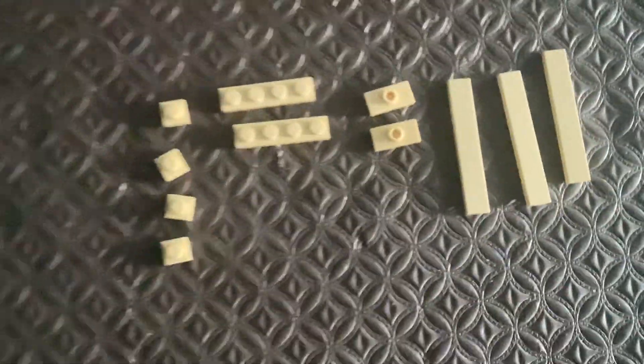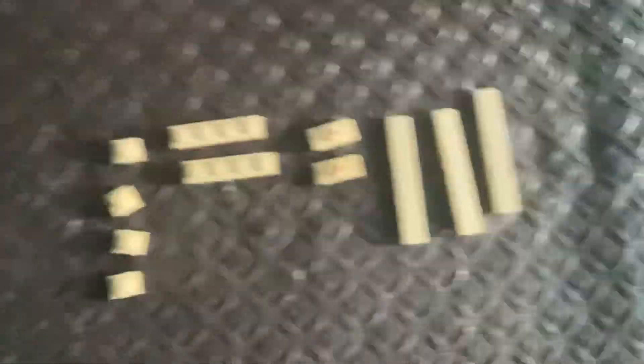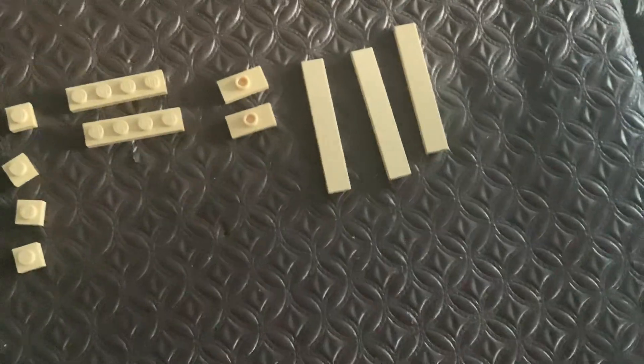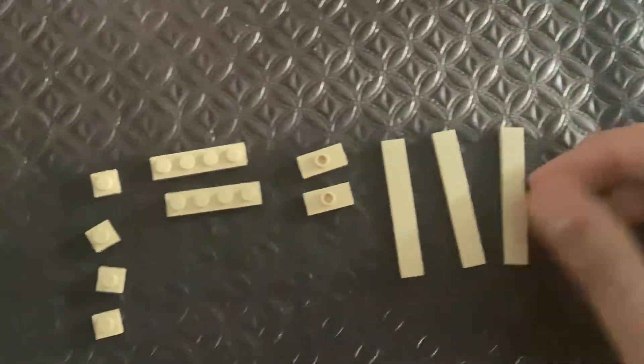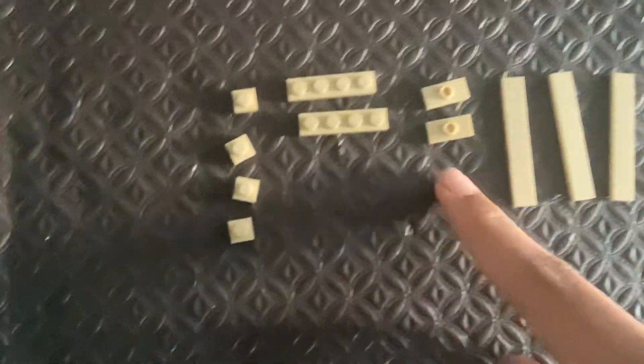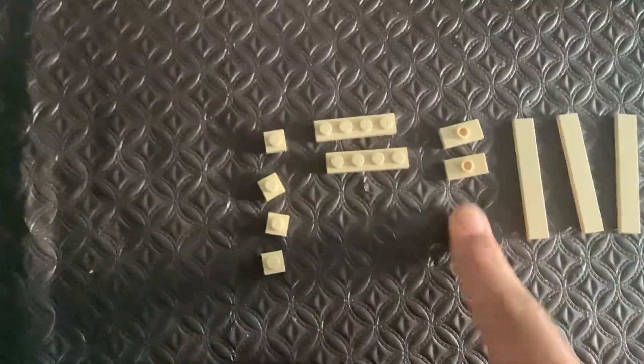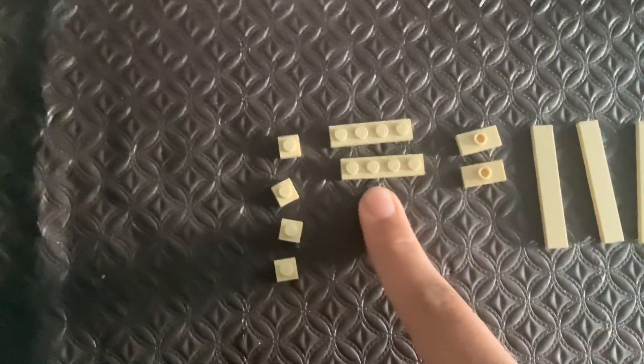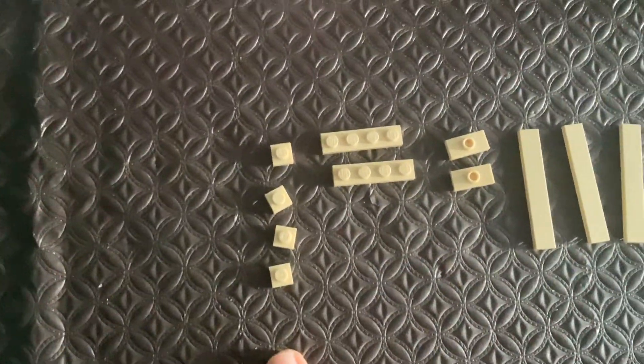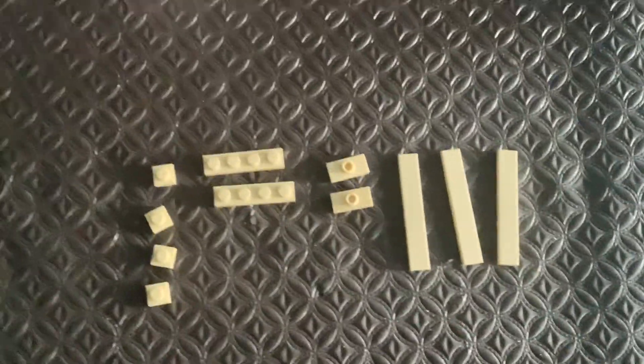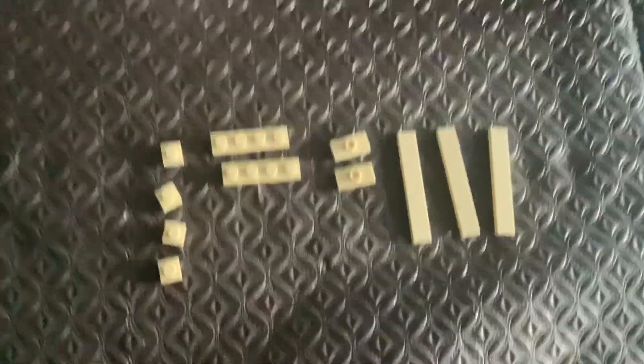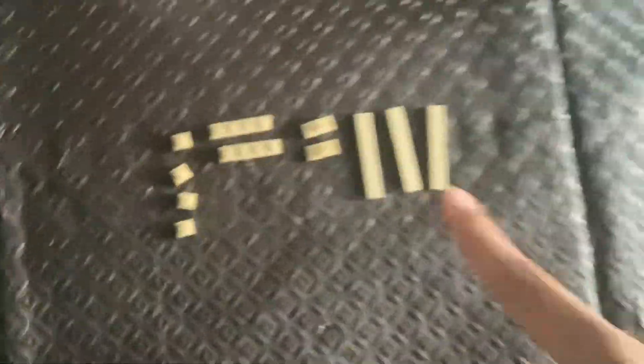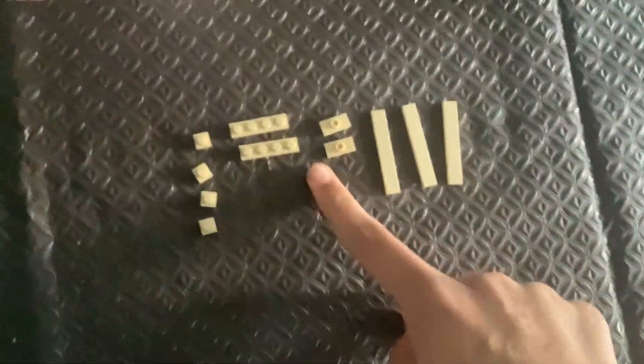Here are all the pieces that you need. You need three of these one-by-sixes, two of these one-by-two jumpers, two one-by-four plates, and four one-by-ones. Those are all the pieces you need. You cannot use any other color, only this color will work.